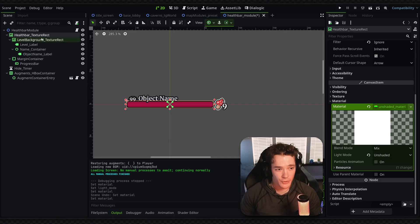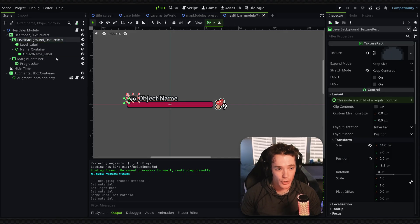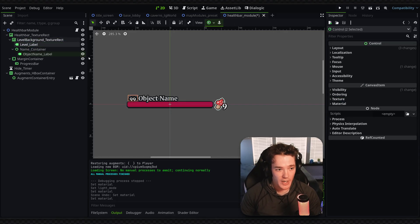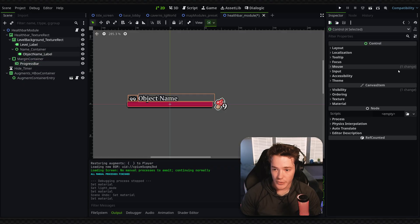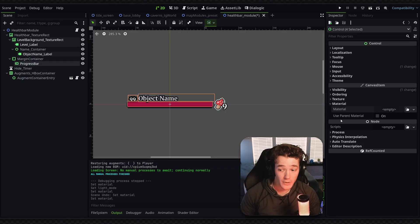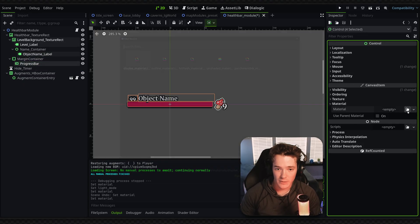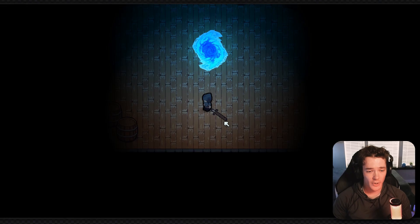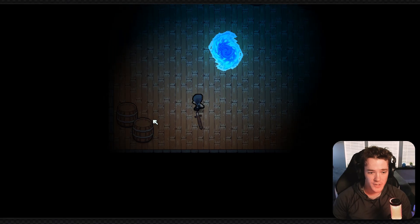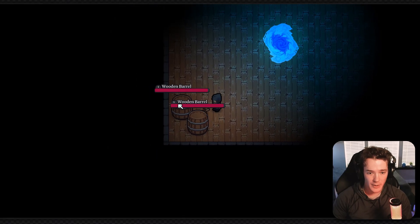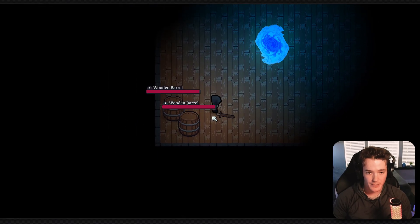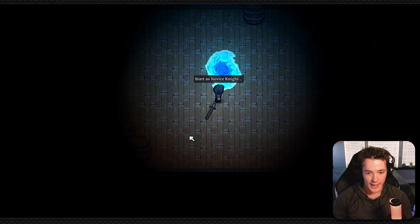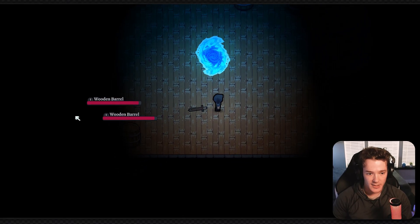I'm going to go through my scene tree and apply this to my other texture rects and labels as well, so they're all going to be affected by this unshaded material. Running the game again, you can see if I hit these barrels, the health bars pop up and they aren't affected by light.